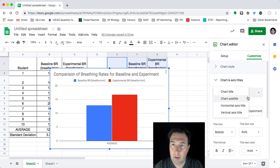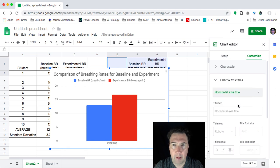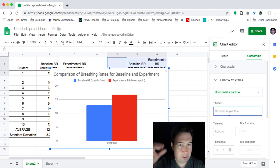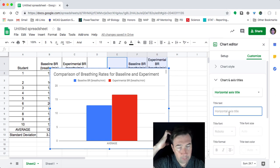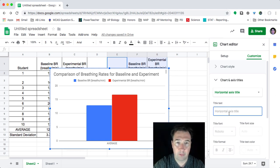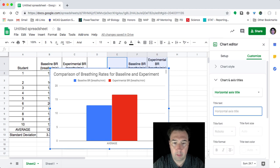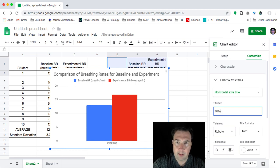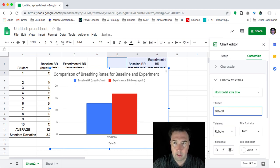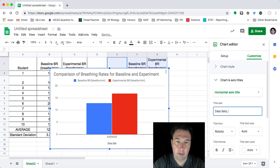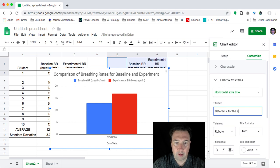I can come up here and I can add my horizontal titles here. And this would be my data sets for the experiment.